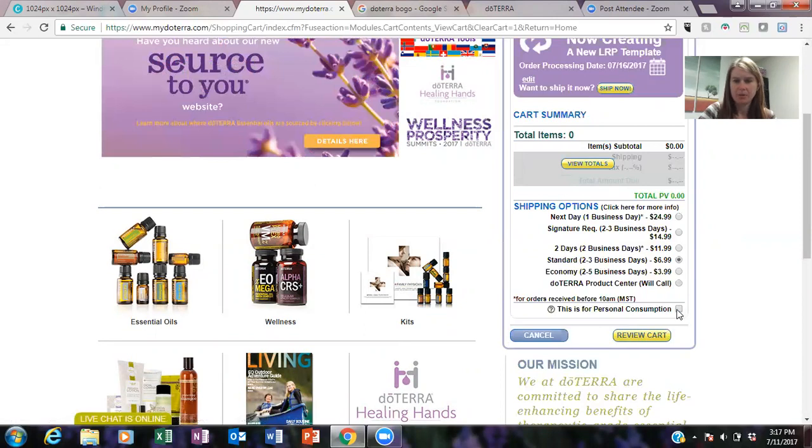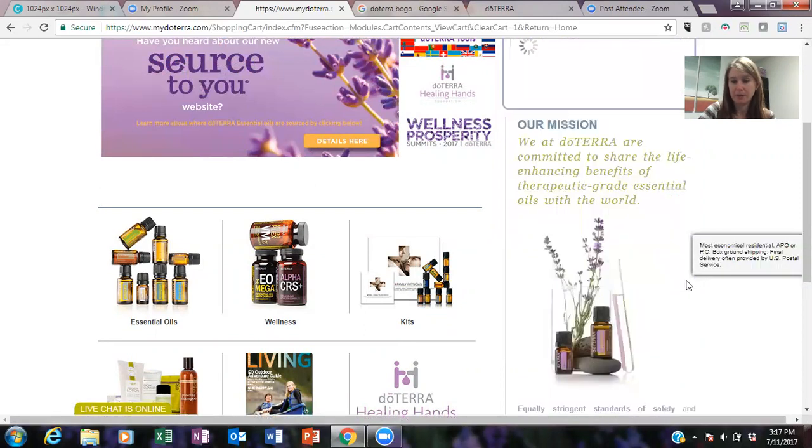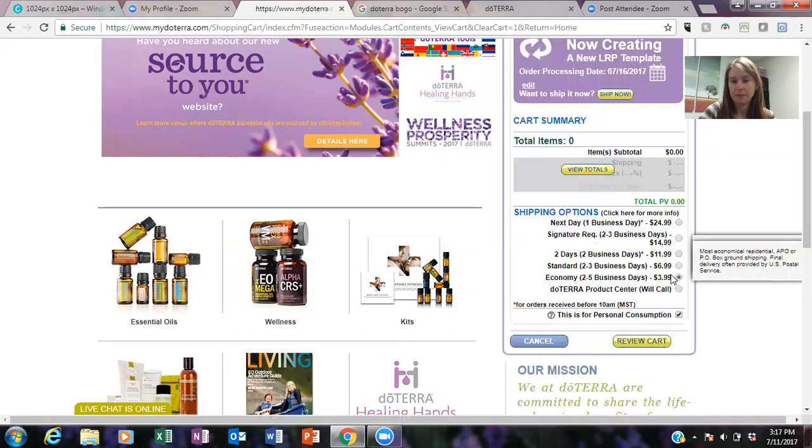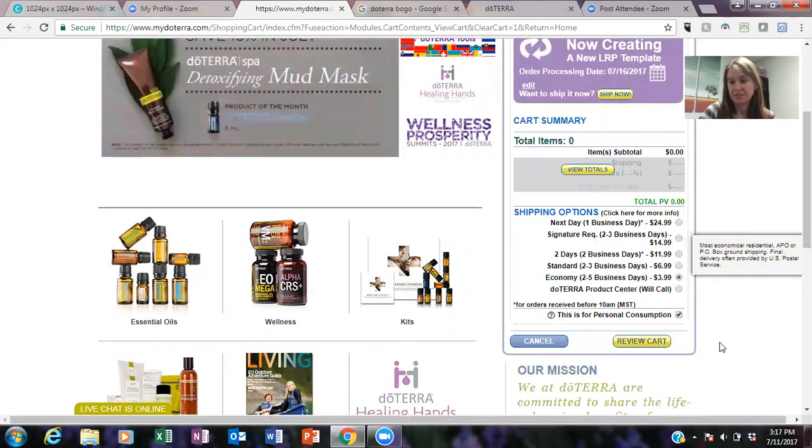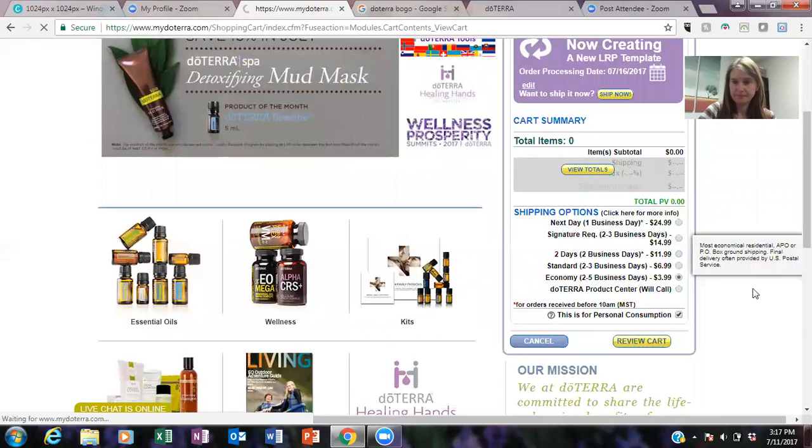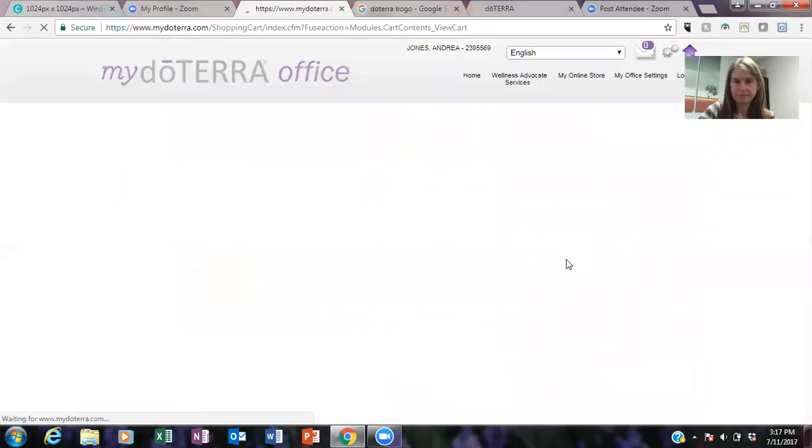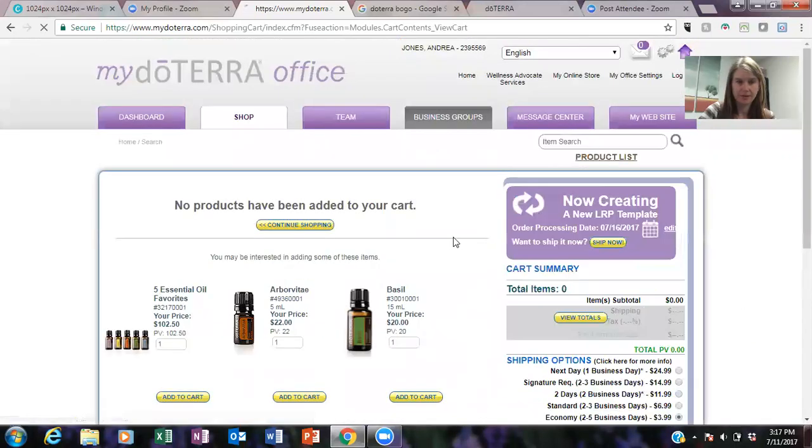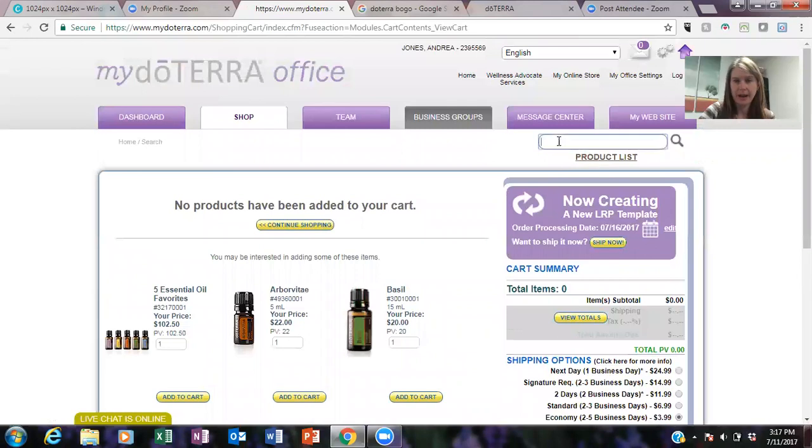I always choose this is for personal consumption as well, and I always do the cheapest shipping because I don't necessarily need it right away.